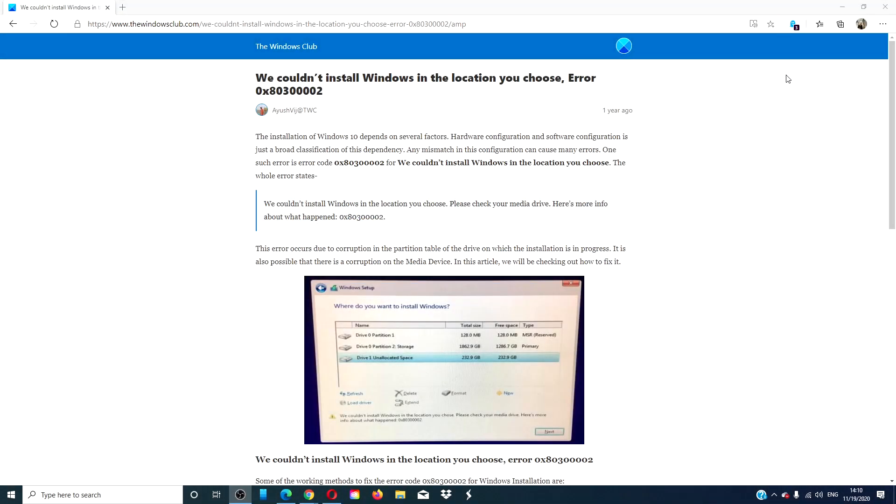Hello, Windows Universe! In this video, we're going to tackle the error 0x80300002. We couldn't install Windows in the location you chose. For a more detailed look at the topic, we will link an article in the description down below.